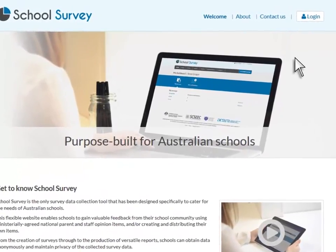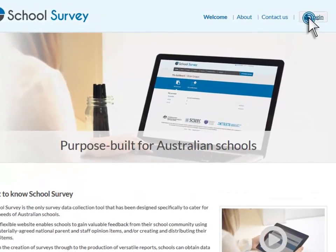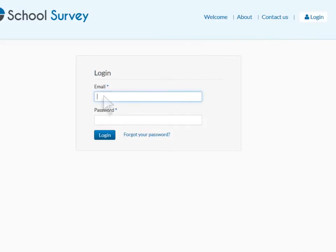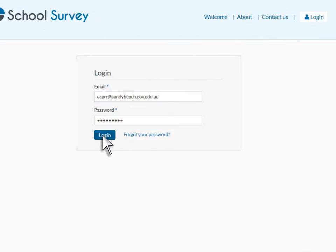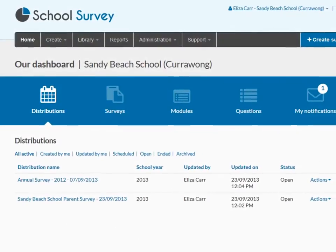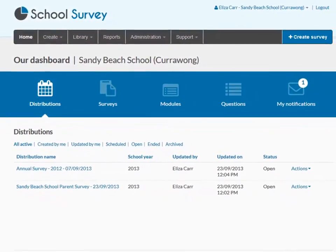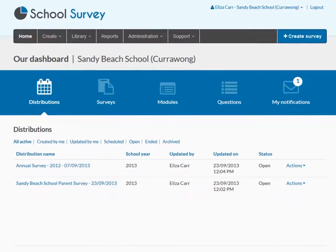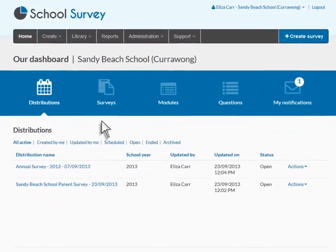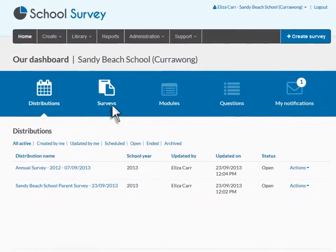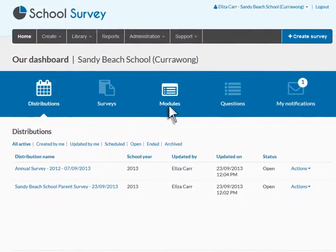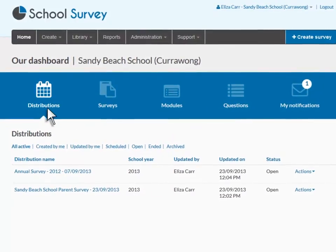Select Login to begin using School Survey. You will now see the Dashboard. This is your school's workspace within School Survey. It contains the surveys, modules, questions and distributions that have been created by your school.